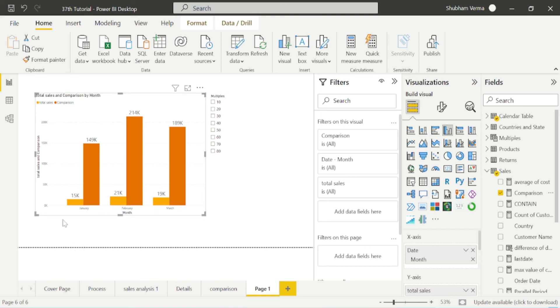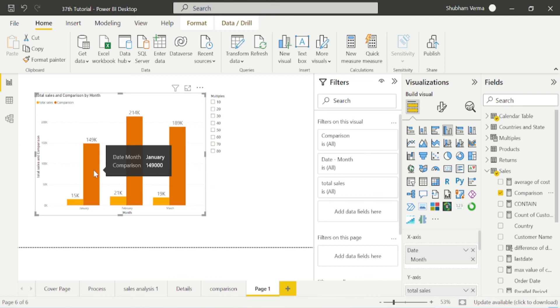We have selected the default value as 10 when we were creating the parameter. That's why it is displaying multiple of 10.